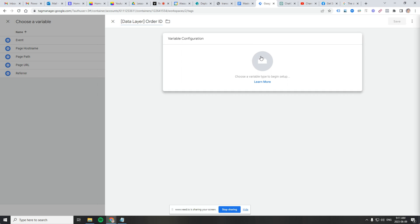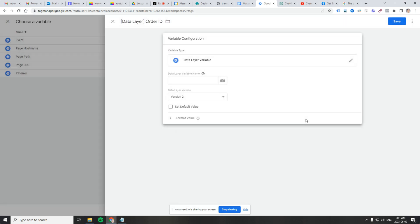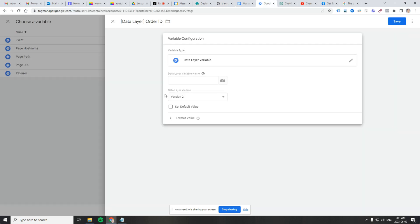And then the location is going to be data layer. What is it? It's going to be order ID. What kind of variable is it? Choose variable type. We're going to go here. It's going to be a data layer variable. And then remember the name of it is just order. So let's go back here and we'll just write order in here and hit save.